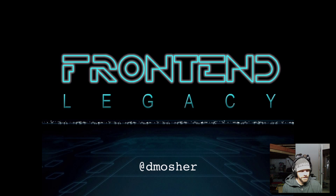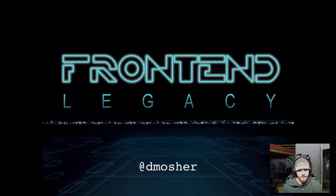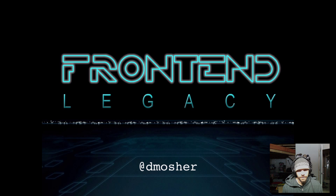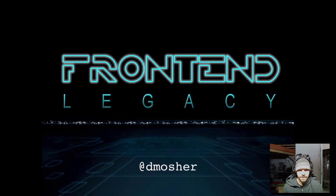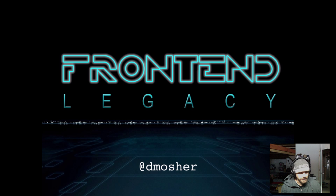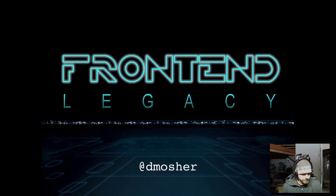There's this legacy that our computer science curriculum leaves us with, which is often the first thing that we as programmers learn is inheritance as a structure for laying out our code. This leads to the notion that investing heavily in an architecture that relies on inheritance leaves us with the legacy of tightly coupled code, and that's especially true in the front end.